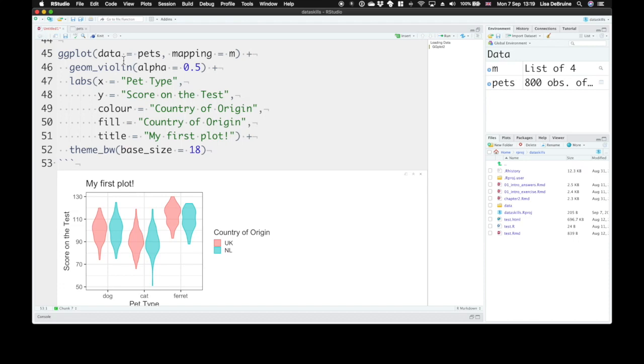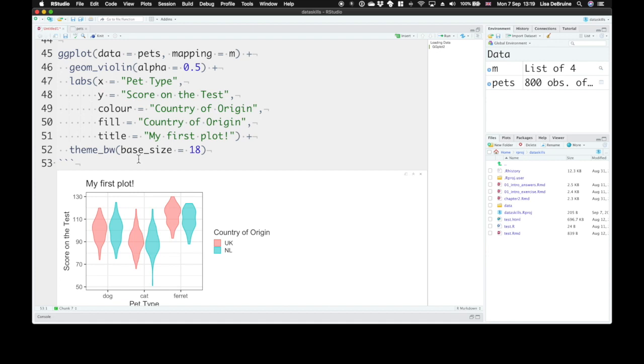But here you can see how ggplot gives us straightforward ways to represent our data. We can map the different columns to different aspects of the plot. We can add specific types of geoms or visualization types, change the labels, change the theme, and there's many, many other things that you can do with ggplot.